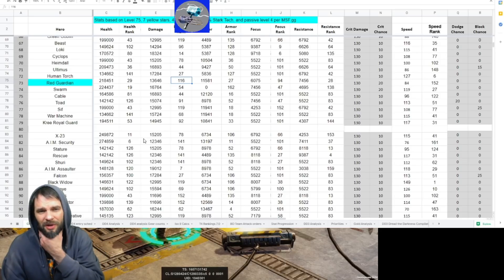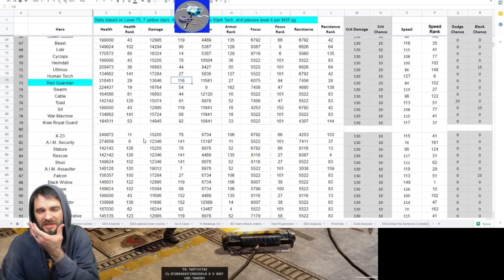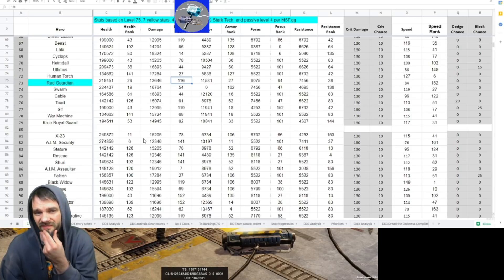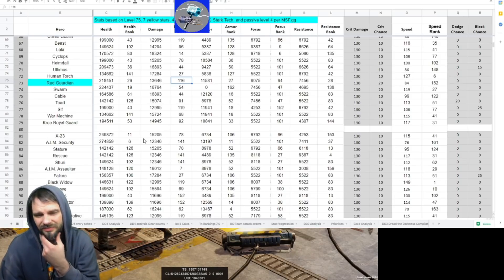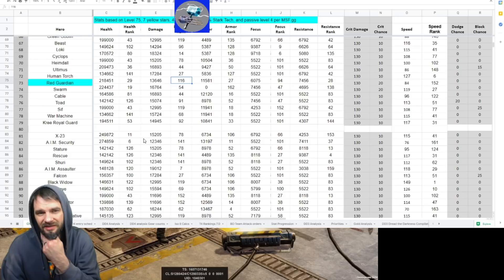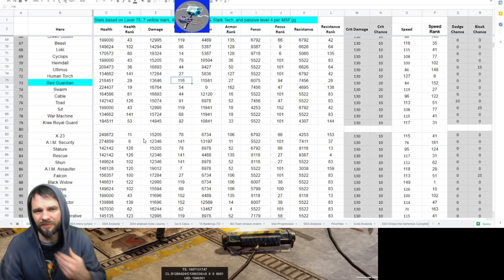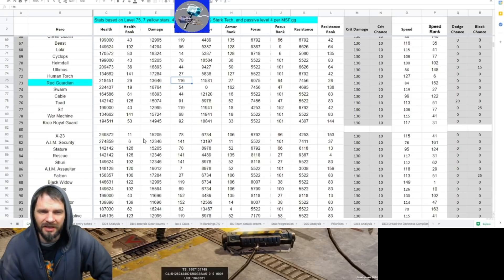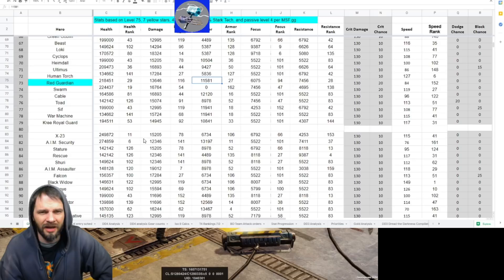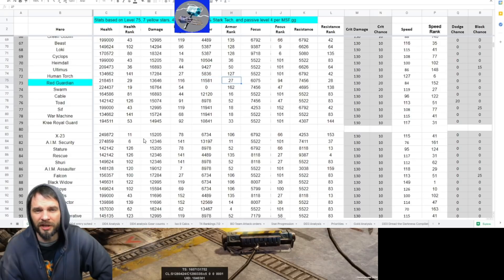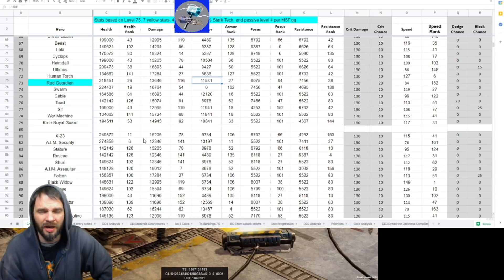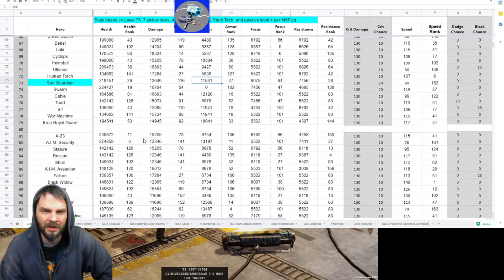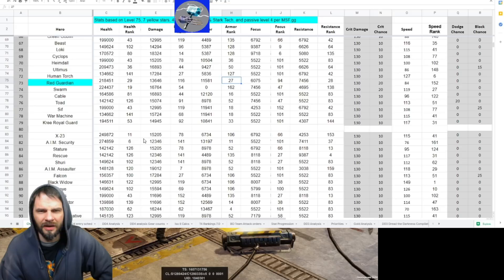His damage is pretty abysmal. That's 116th rank. That's bad. So even that 100% increase I think it was in his ultimate, I'm not sure I'm going to consider that because his damage is just - you know, you're not really bringing him around for damage.